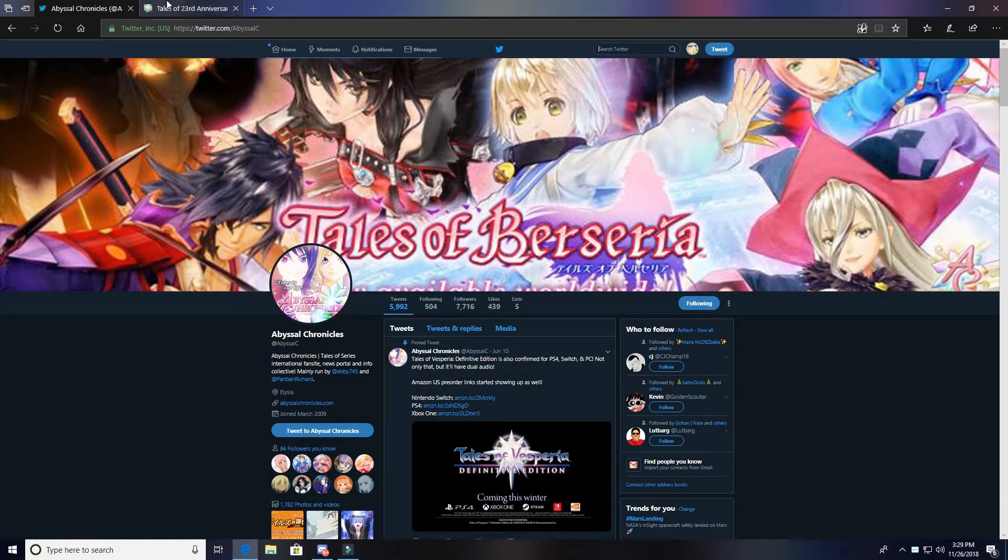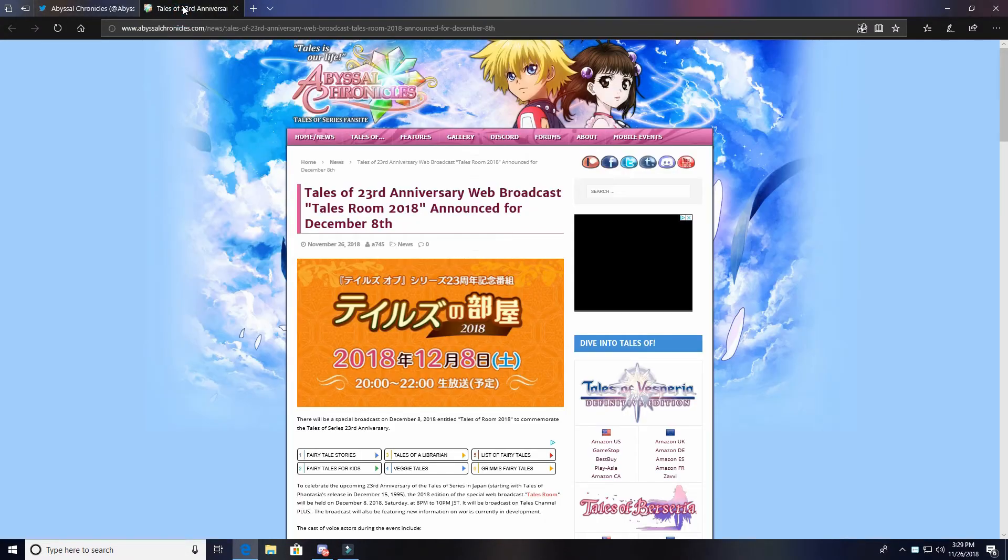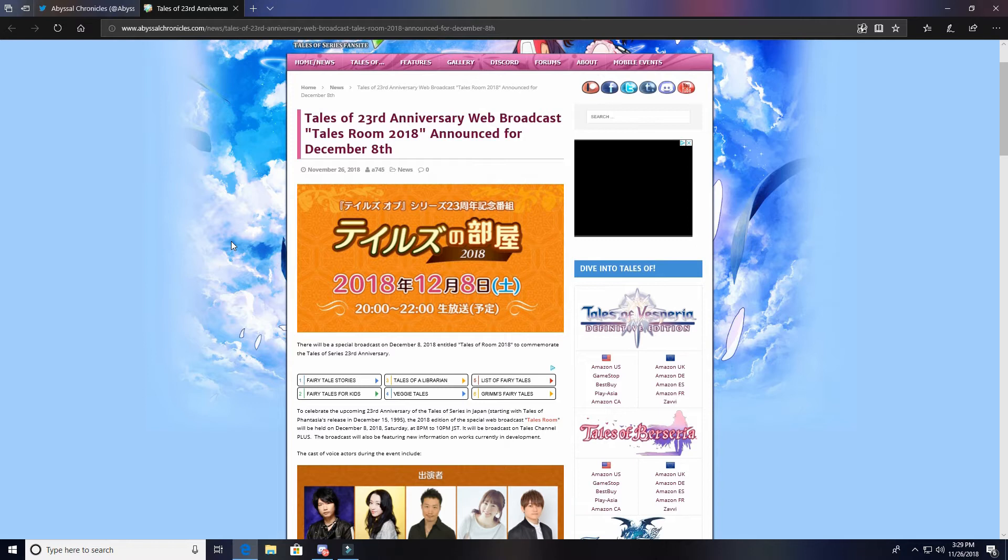We're going to go over the news for the Tales Room 2018, which will be on December 8th. So let's just go through this real quick - we'll just kind of talk about what we see here.